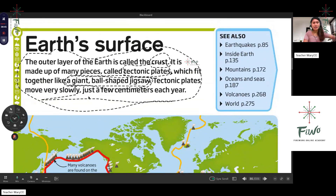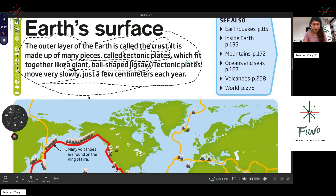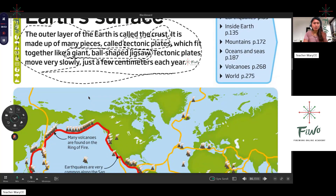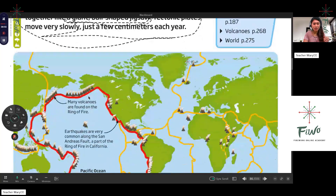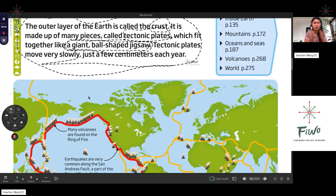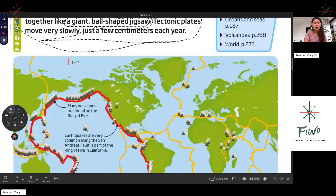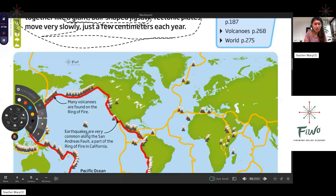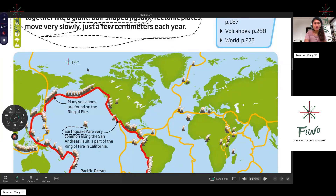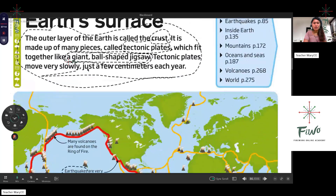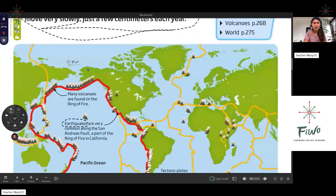In Earth's surface, if there's a problem with the outer layer — the crust, which has the tectonic plates that move slowly — and there will be some problem with the folds, with what we call faults, which we will later study, then that will cause an earthquake. Have you happened to experience an earthquake, Lee?